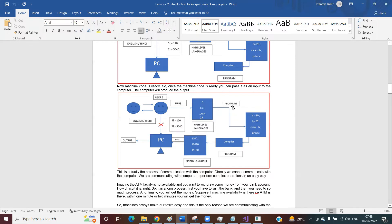Even when a programming language comes into the picture, once you write the code, you cannot directly execute this program on your machine, because even when using any programming language to write code, it is not in binary format. So the compiler is there — the compiler does the internal work to convert the programming language code into binary code, and then that binary code is executed by the machine.